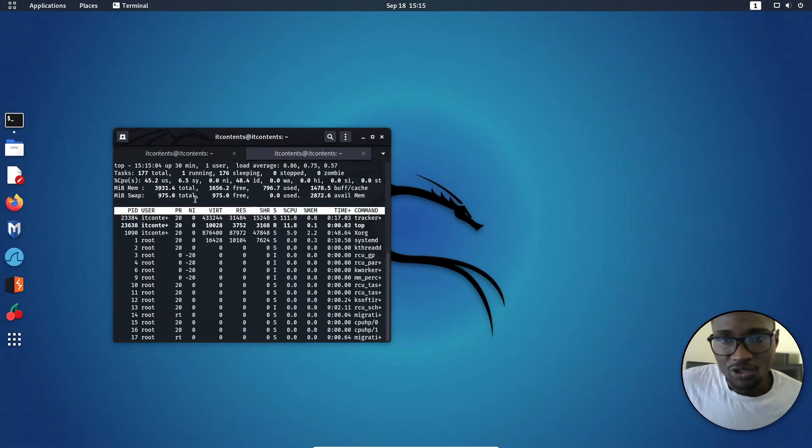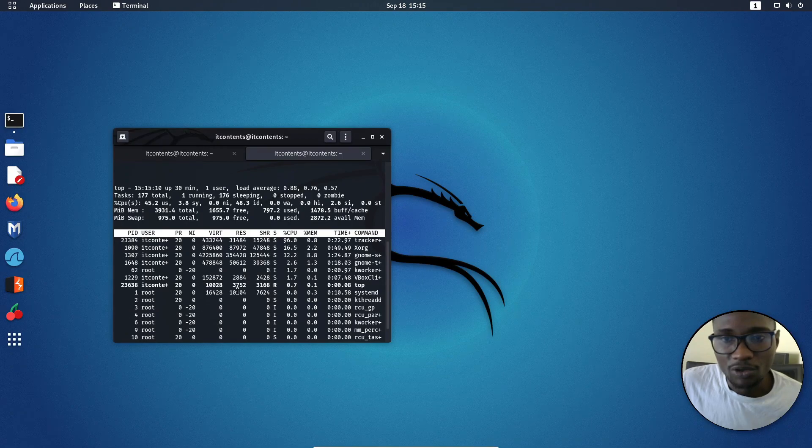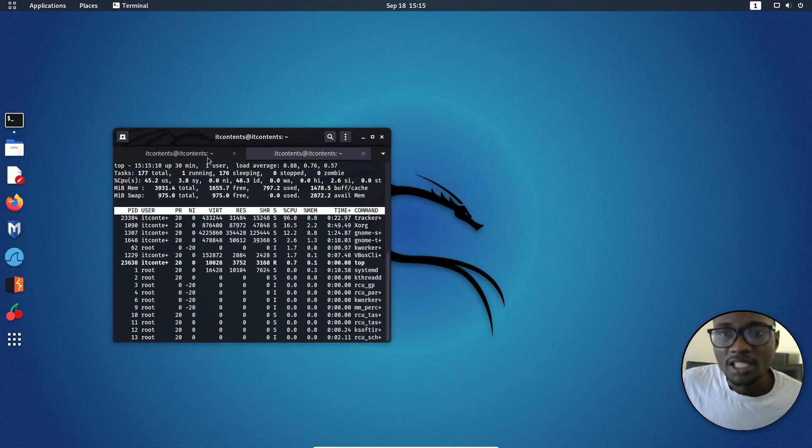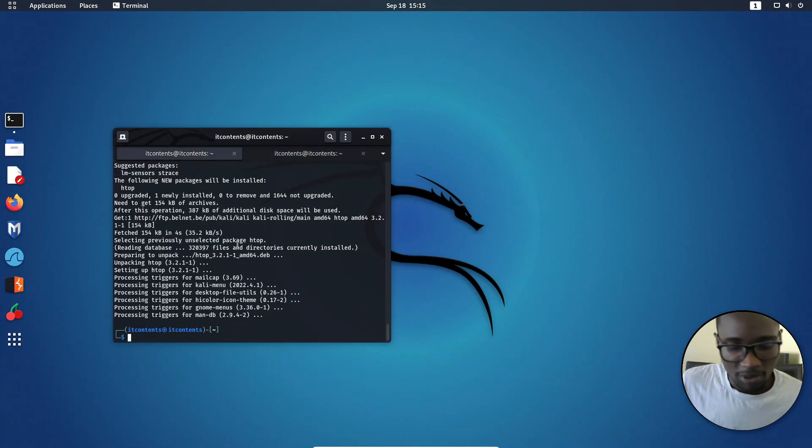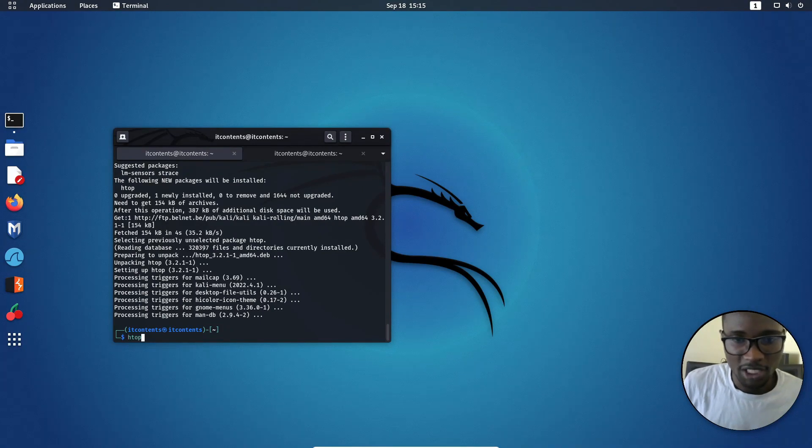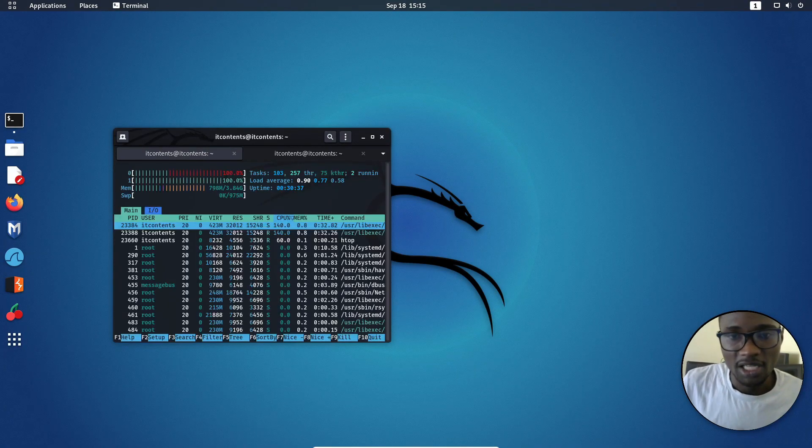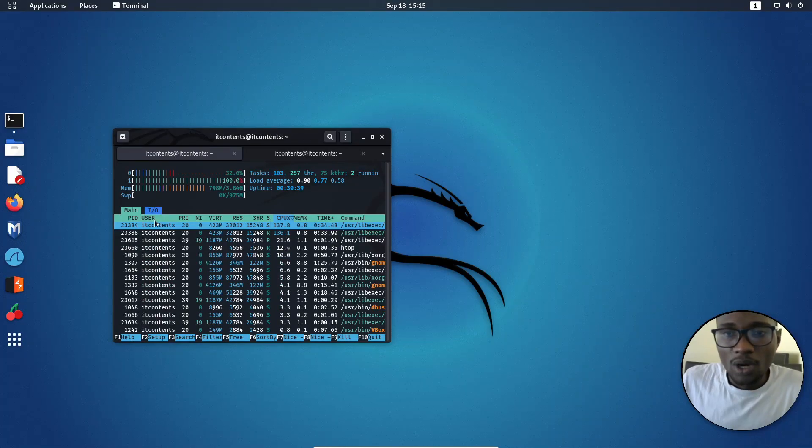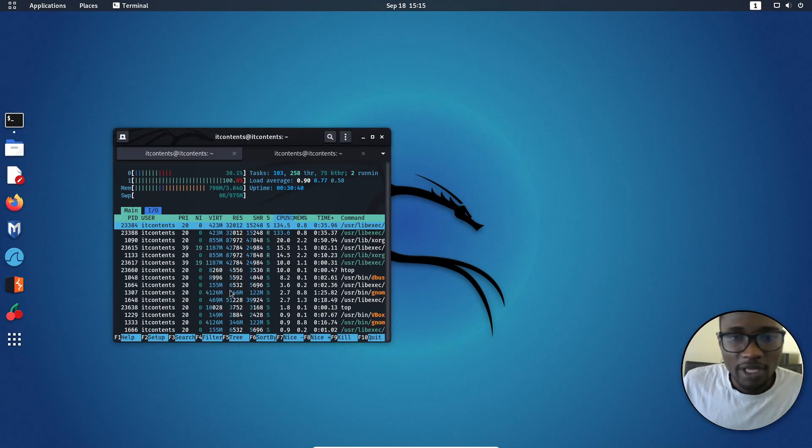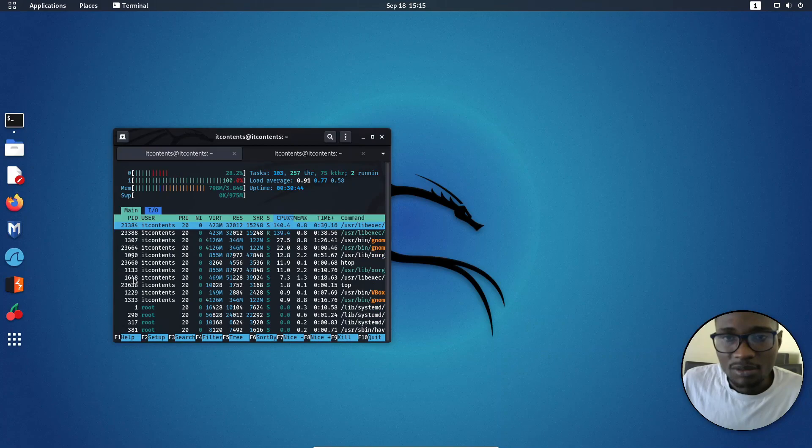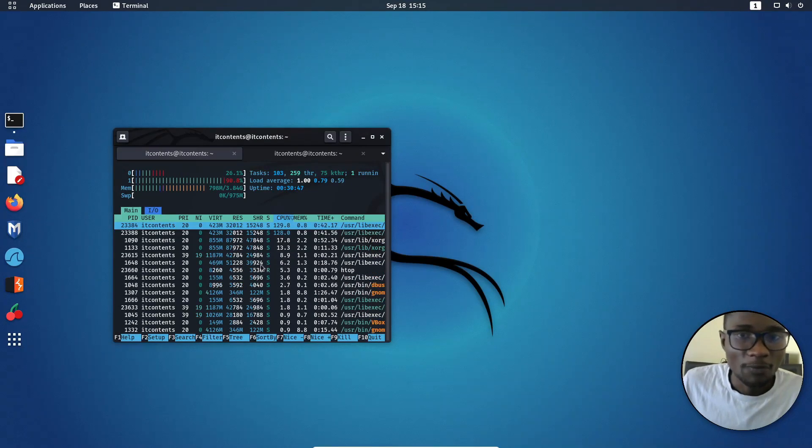So here it's showing me all my processes and everything going on on my system from here. But if I use Htop, like, for you to use Htop, you just need to call it Htop like that. Press enter. So as you can see, one does a very good look and also two, everything is broken down the way you would want to view it.